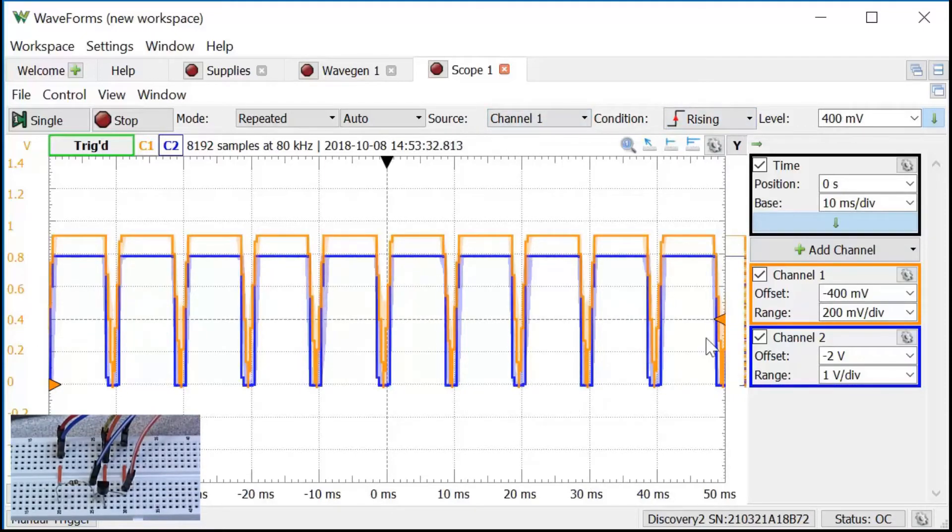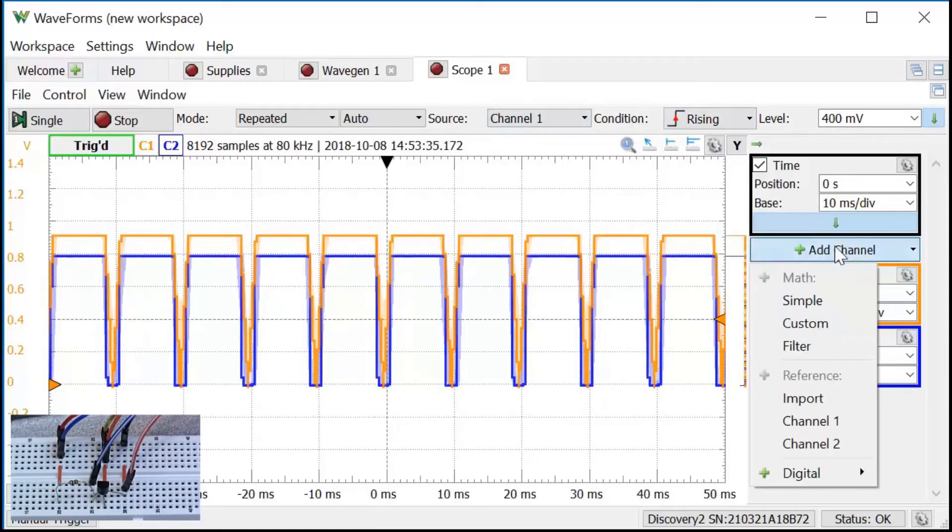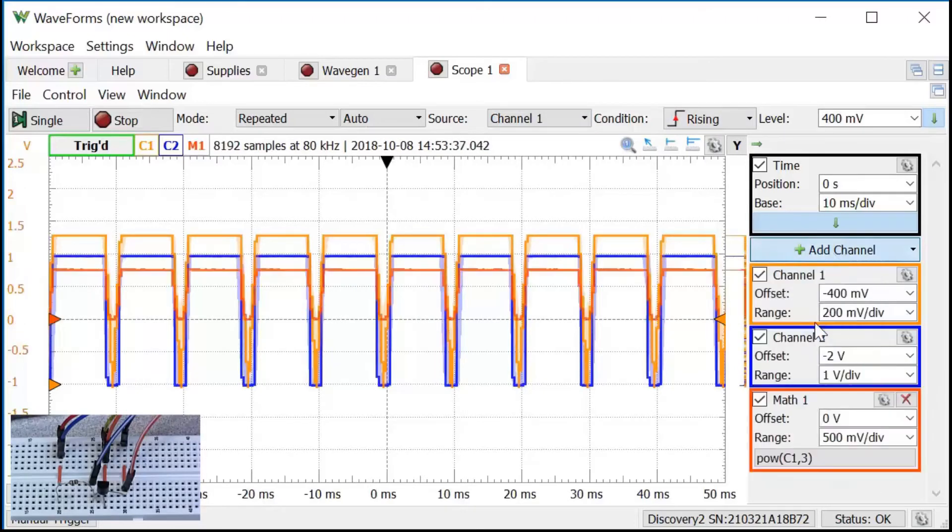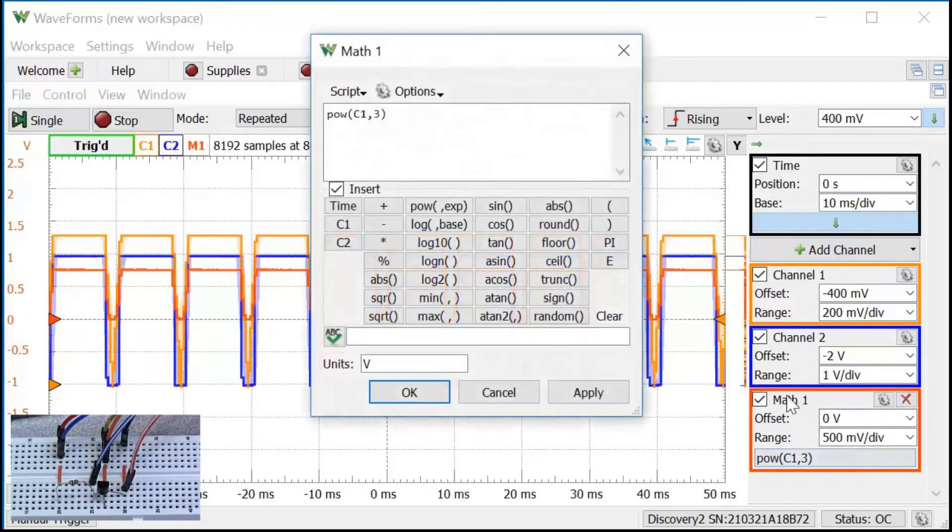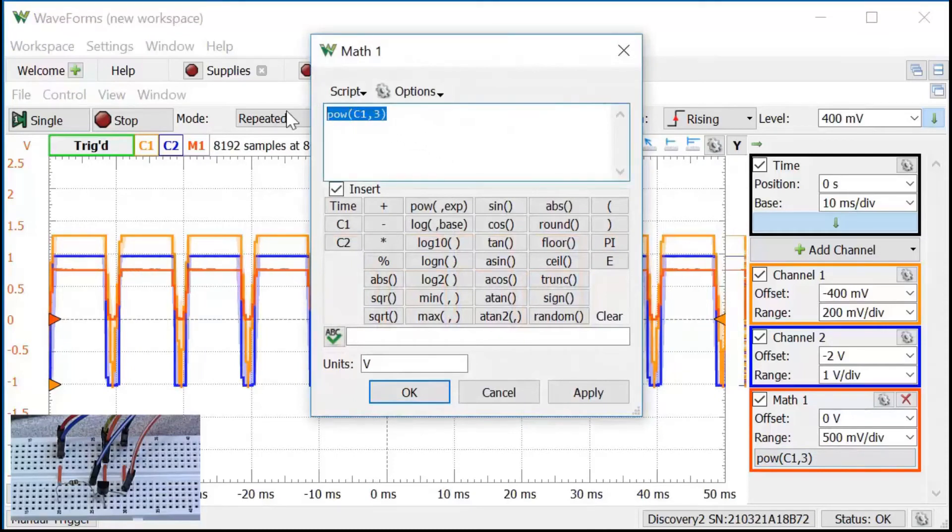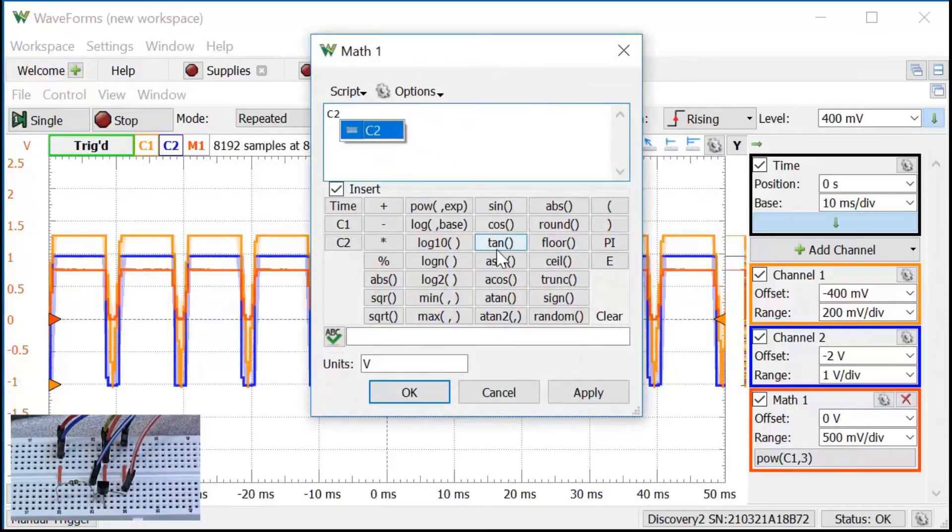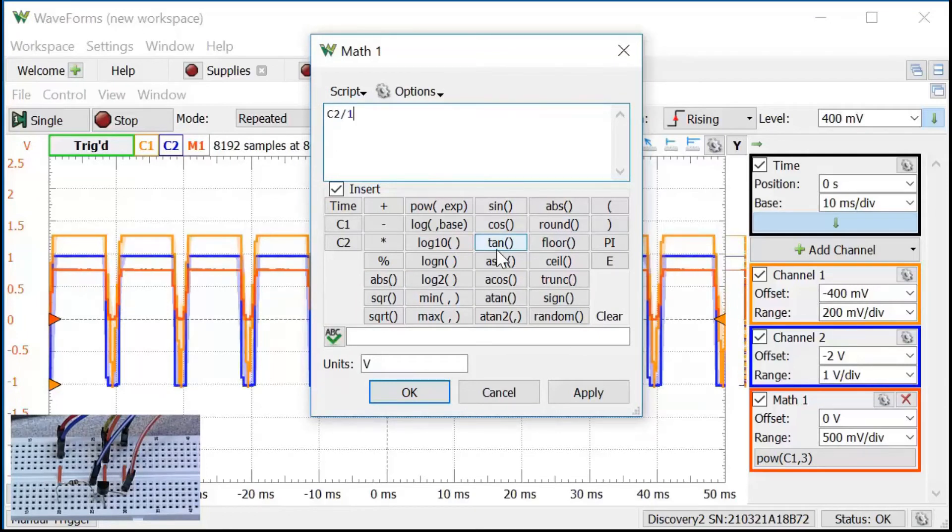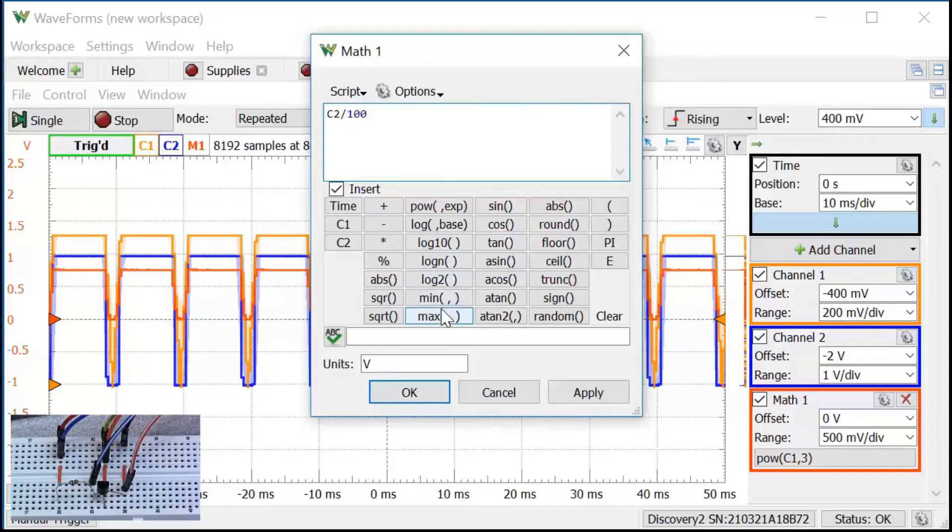Now I'll set up a math channel. Click on add channel, do a custom math function, clicking on the function bar. Now I can change this function to channel 2, which is the voltage across my 100 ohm resistor over 100. I should probably measure the resistance with the ohmmeter and use that exact value here, but this is just a demo. I'll also change the units to amps since this is going to be a current and click on OK.